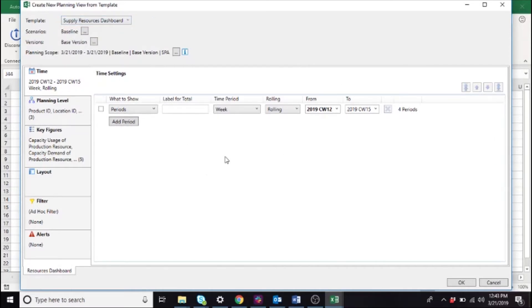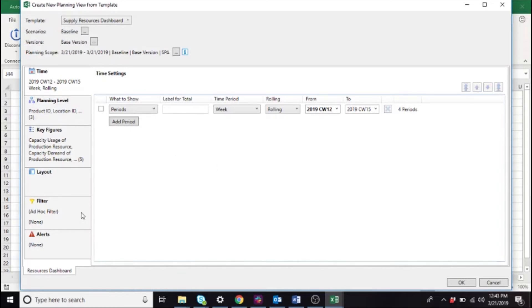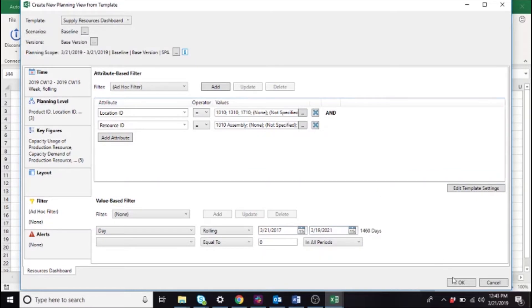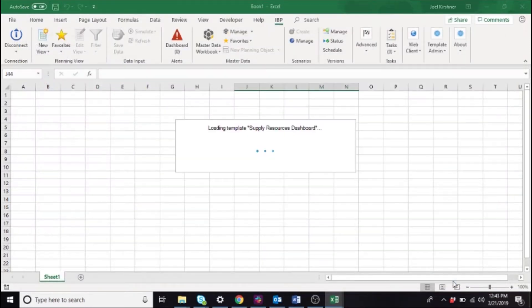That includes the time periods, which is currently set from the current week through the next four weeks, the planning levels and key figures that we desire in the dashboard, and any additional filters that you wish to apply for this analysis. Let's go ahead and click OK to load in the data.